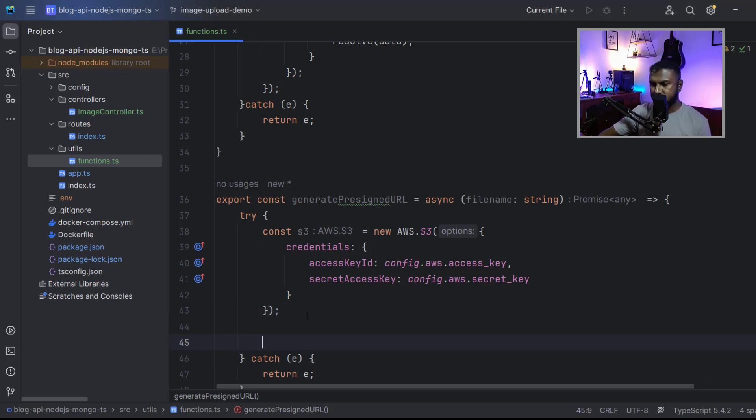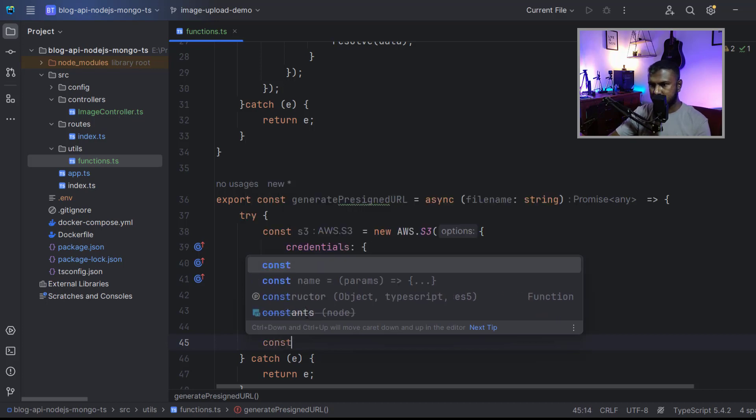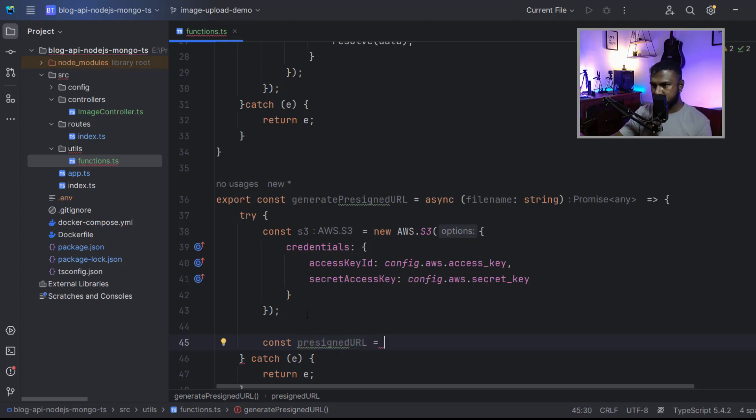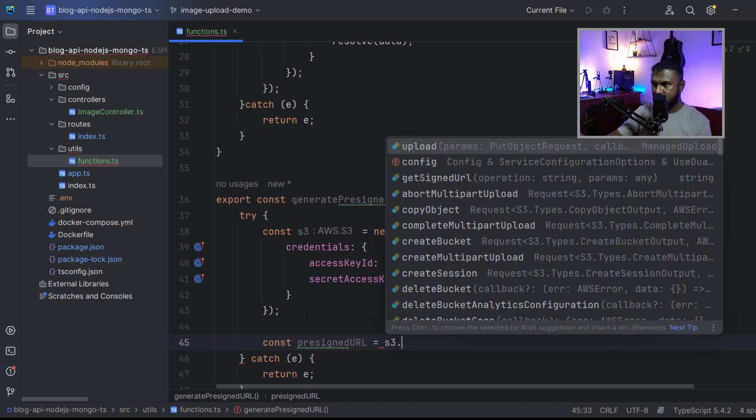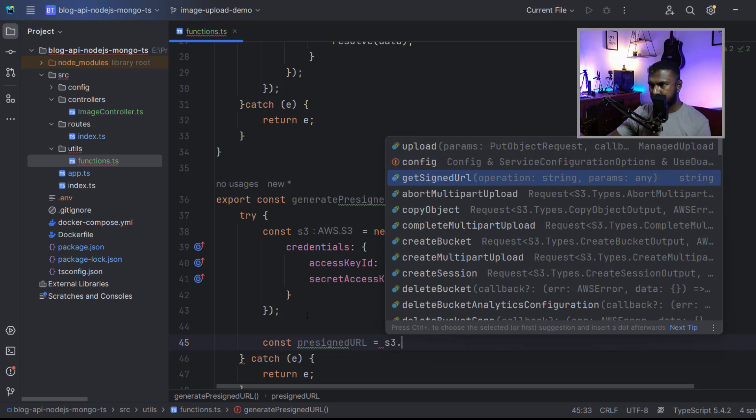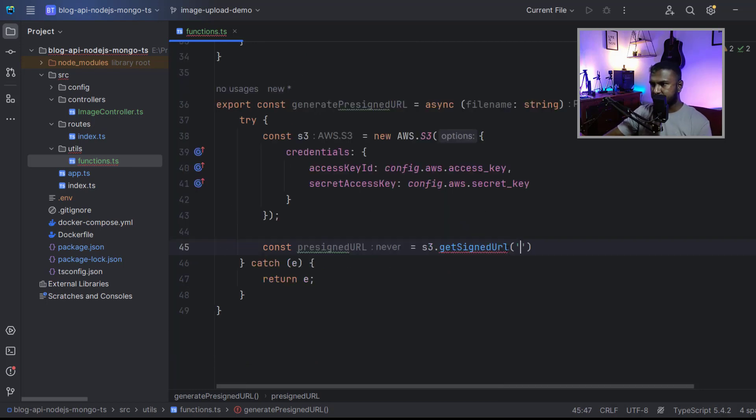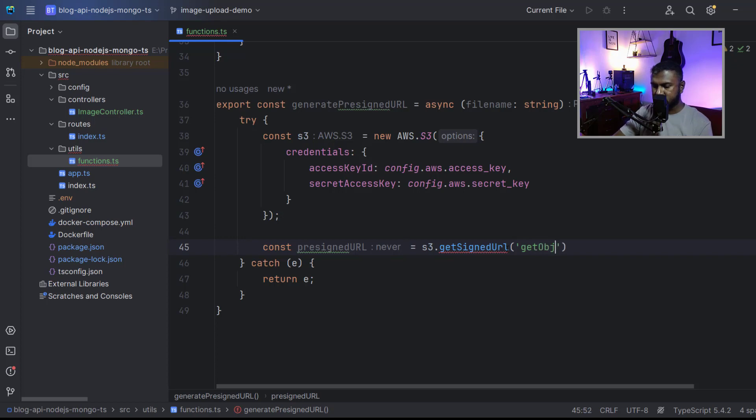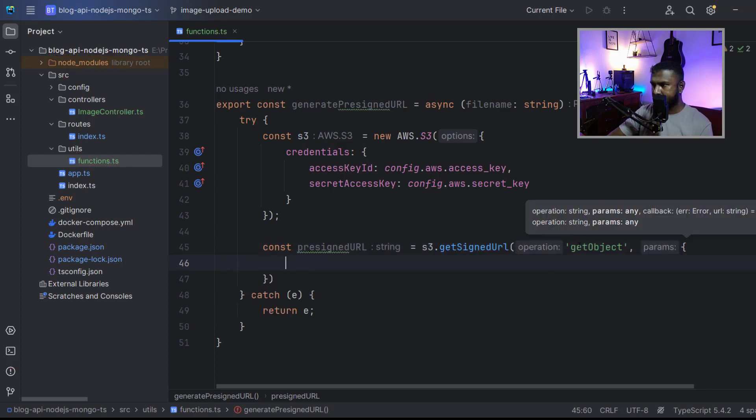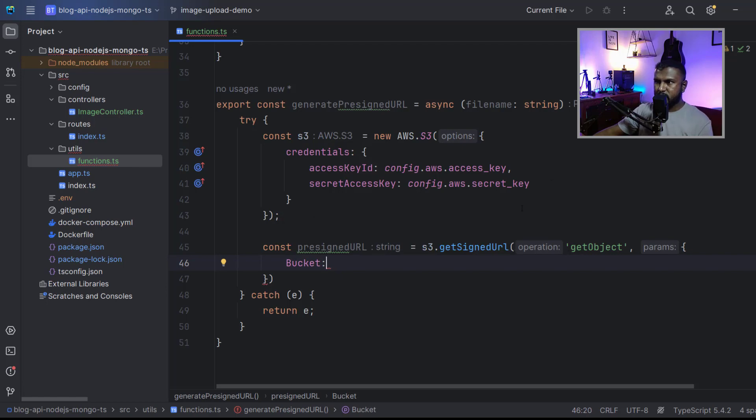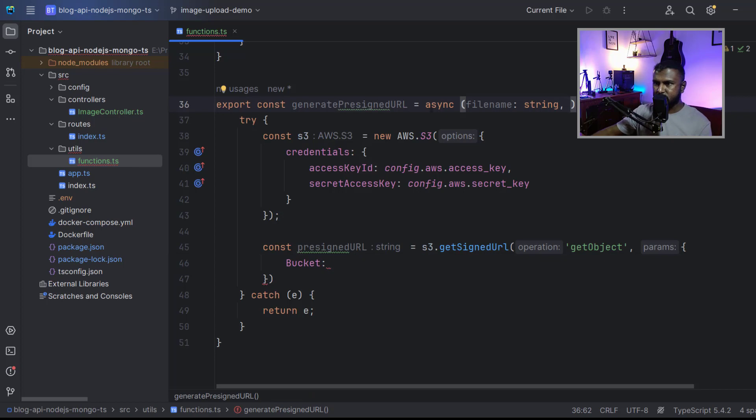Next, let me create a new constant, let's name this pre-signed URL, and it should be equal to—in this S3 instance we have a function called get signed URL. As the first parameter, we should put this keyword get object, and as the second parameter, we should pass this params object. The first field of that is bucket, the bucket name. I think we should get the bucket name as well as a parameter of this function. I forgot to add another parameter. I'm going to name that bucket name, and it should also be a string.